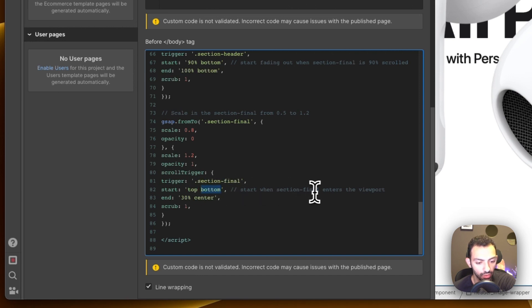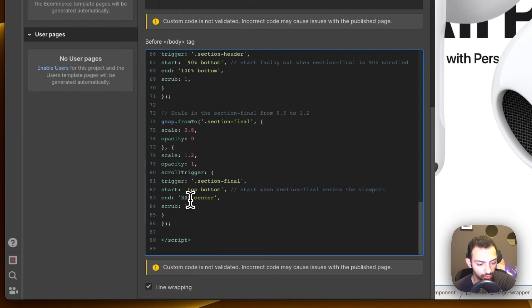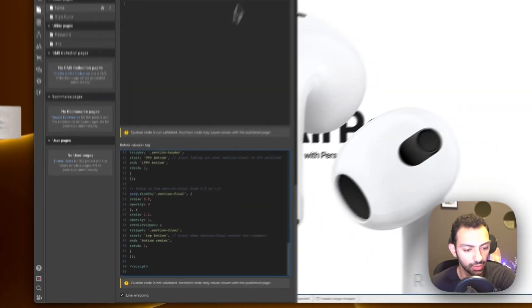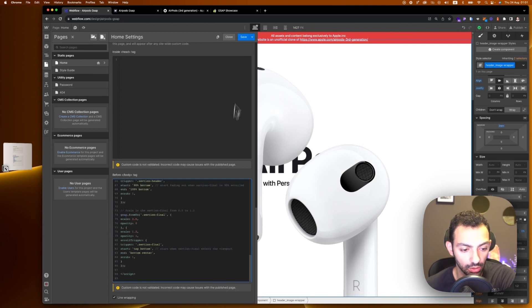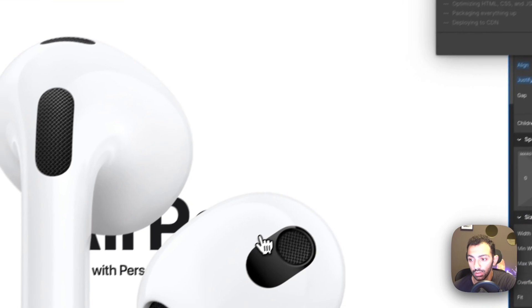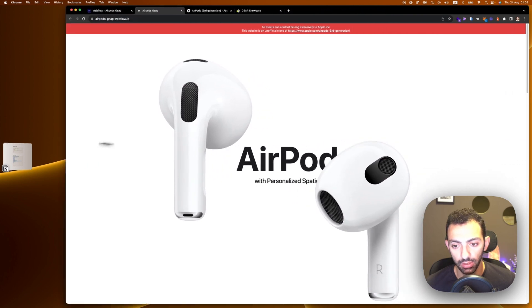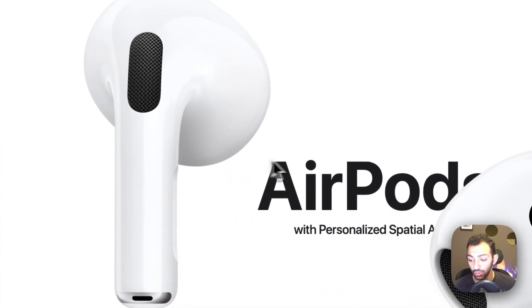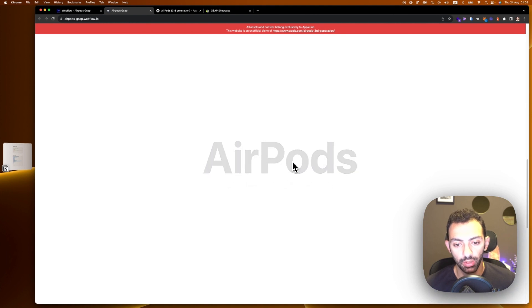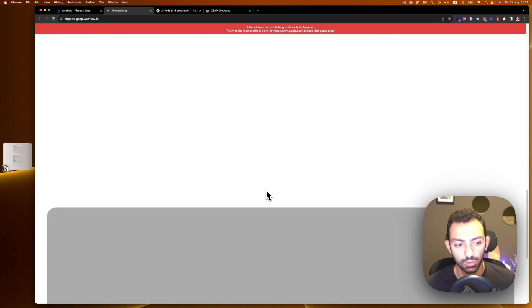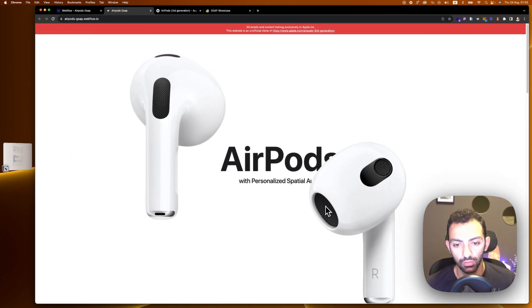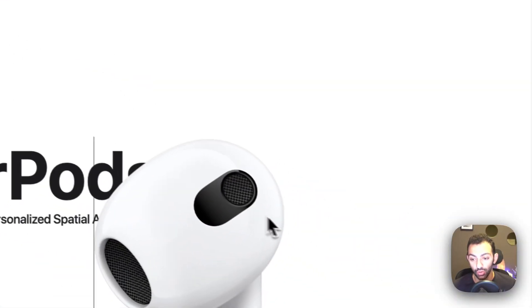The section-final trigger starts at 'top bottom' — when the section enters the viewport — and ends at '30 center' or '100 bottom center', which you can adjust. Let's publish and see how it turns out. You can see the animation works as we want — the subheading fades, the AirPods exit, and the final section grows from a smaller size. Some fine-tuning may be needed depending on your screen size.